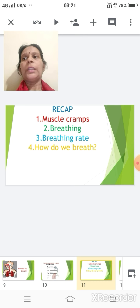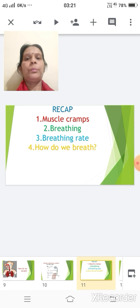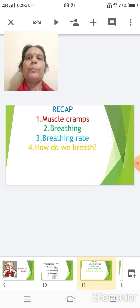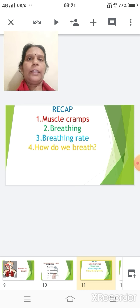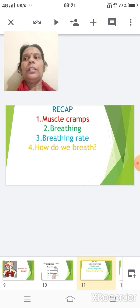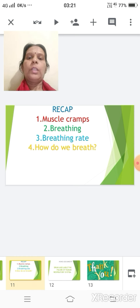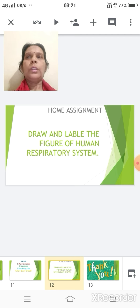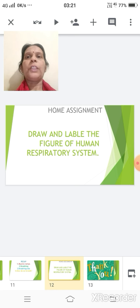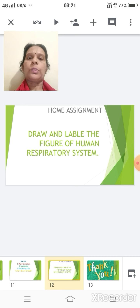Today we will stop here at the system of respiration. We studied about muscle cramps, breathing, breathing rate, how we breathe, and the mechanism along with the organs involved in the process of respiration. For your home assignment, you will draw and label the figure of the respiratory system and show it to your teacher when school reopens. Thank you.